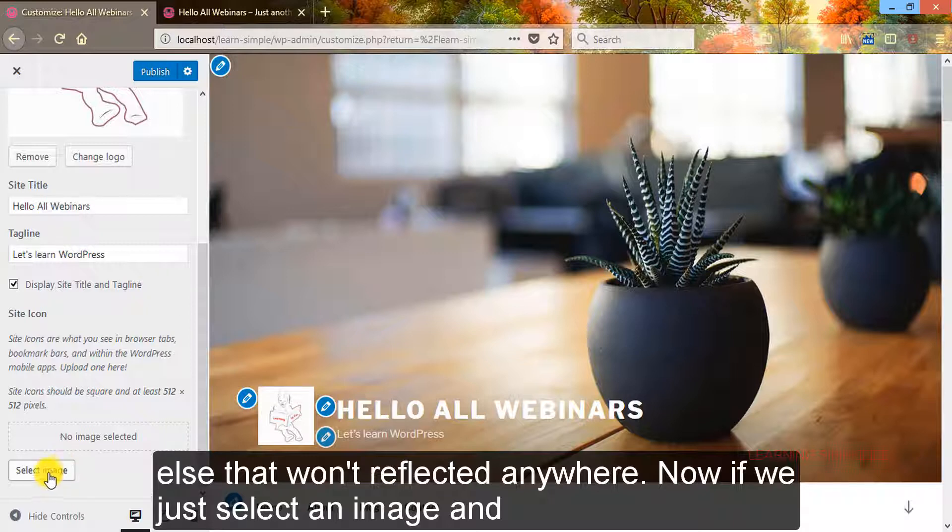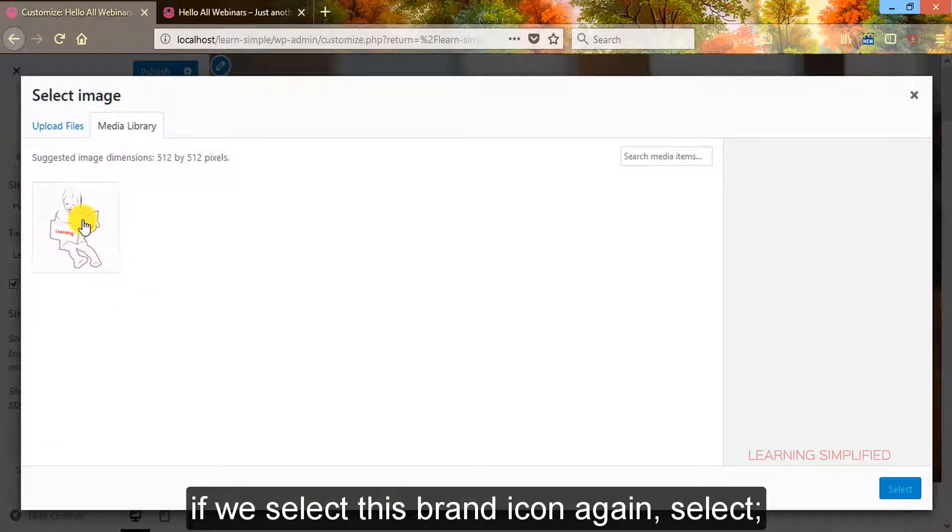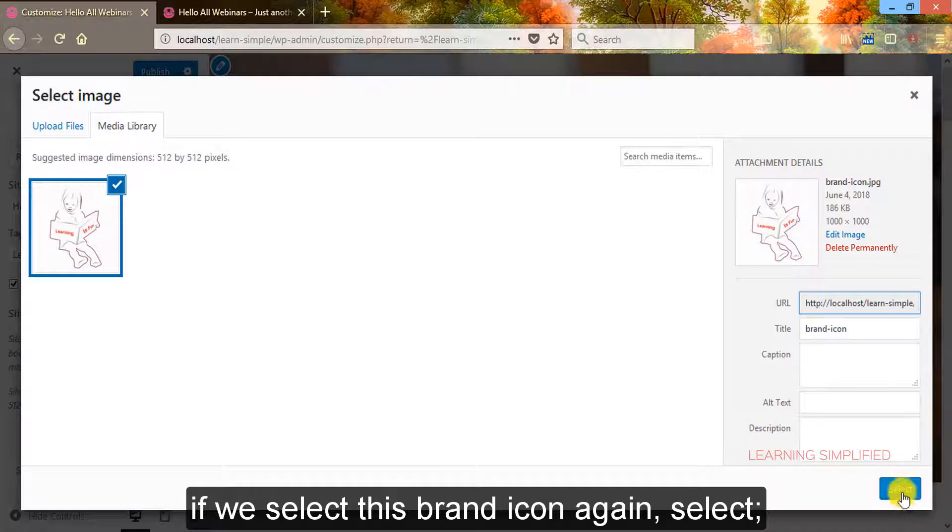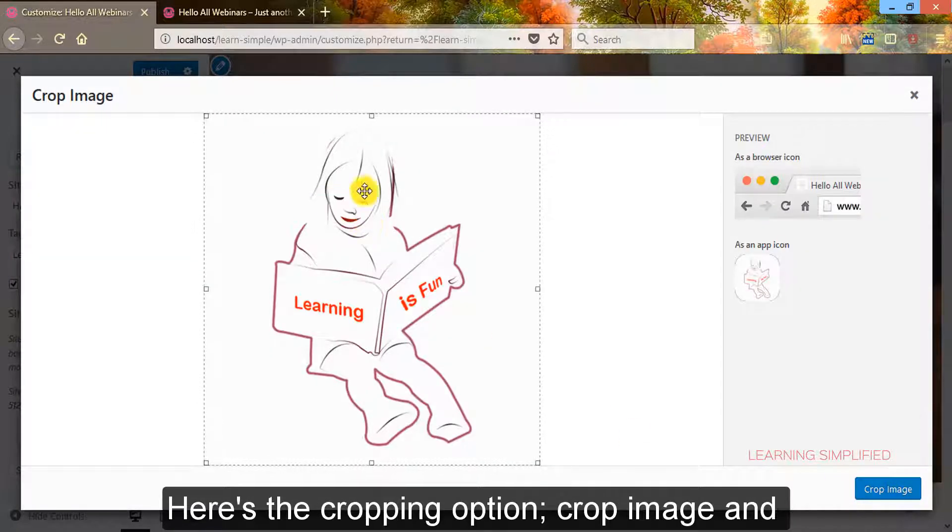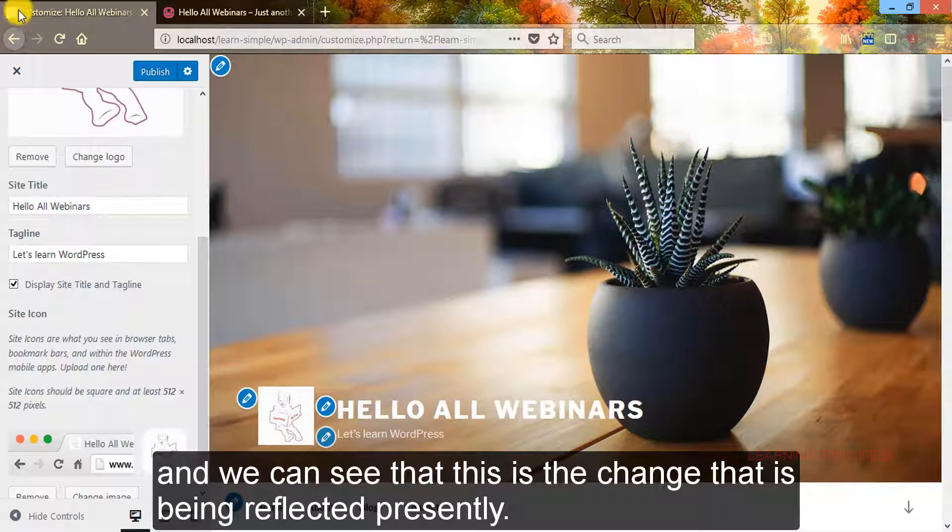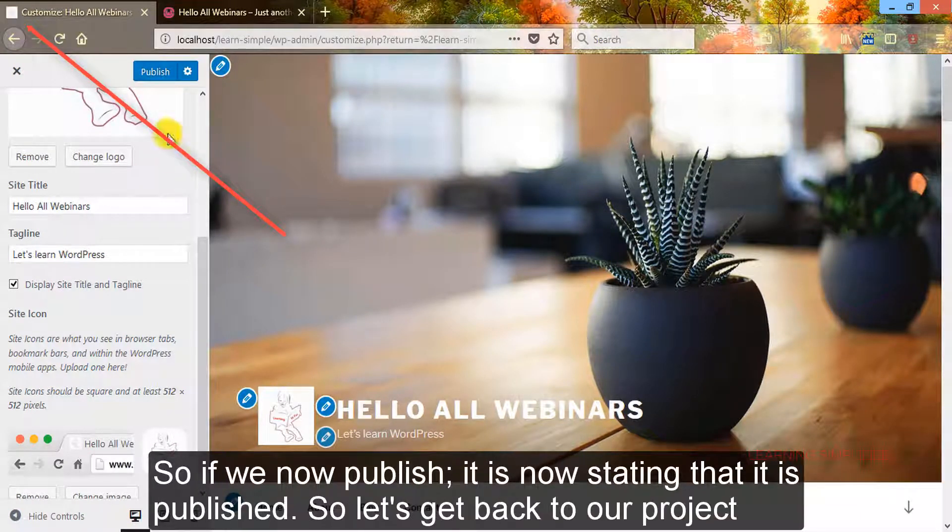Now if we just select an image and if we select this brand icon again, select, here's the cropping option, crop image, and we can see that this is the change that is being reflected presently.